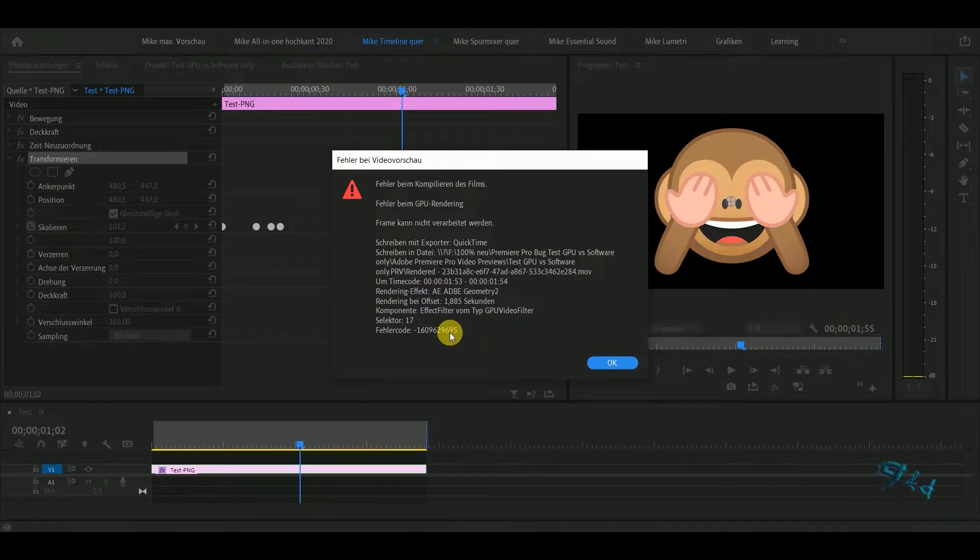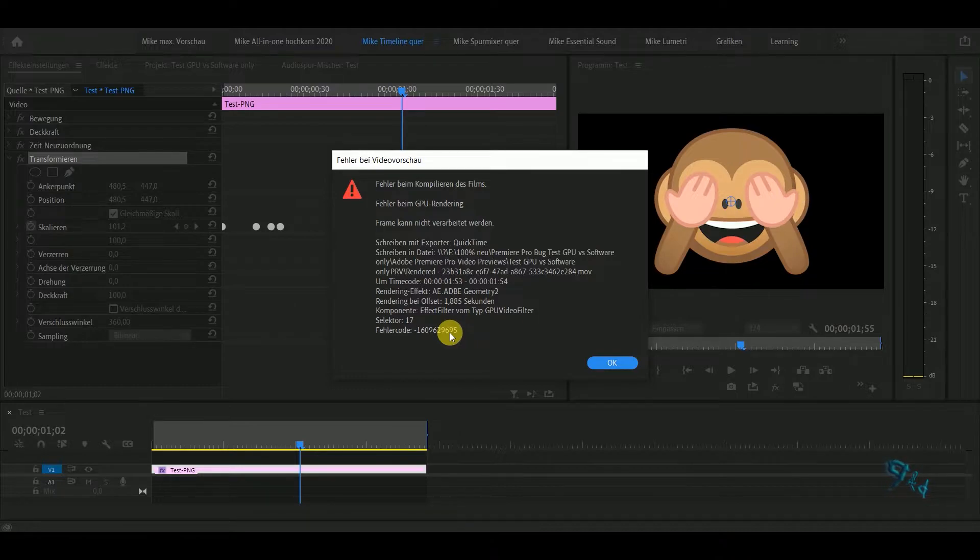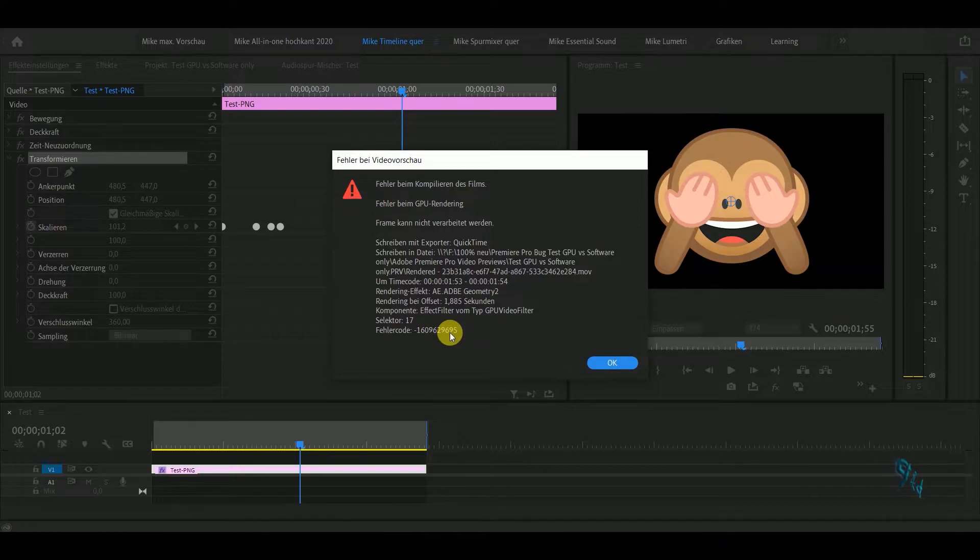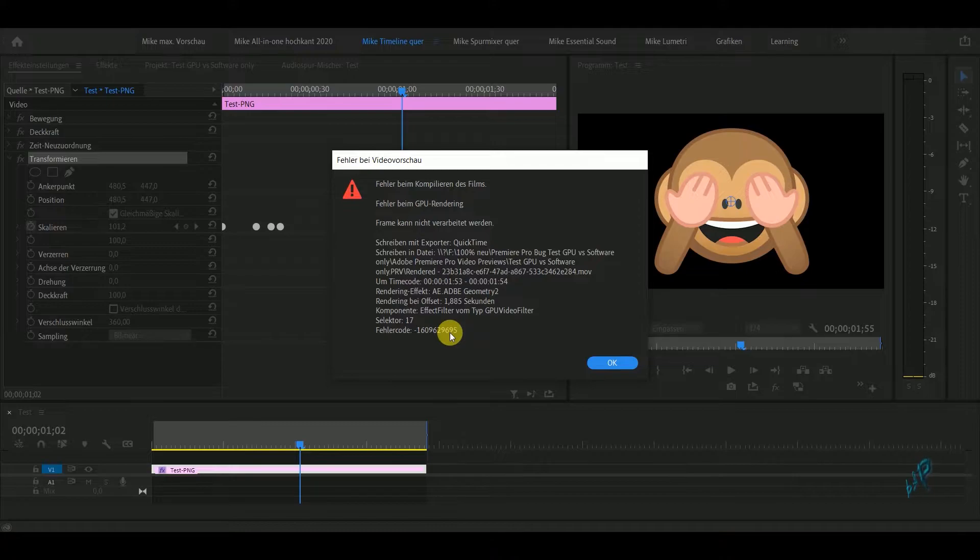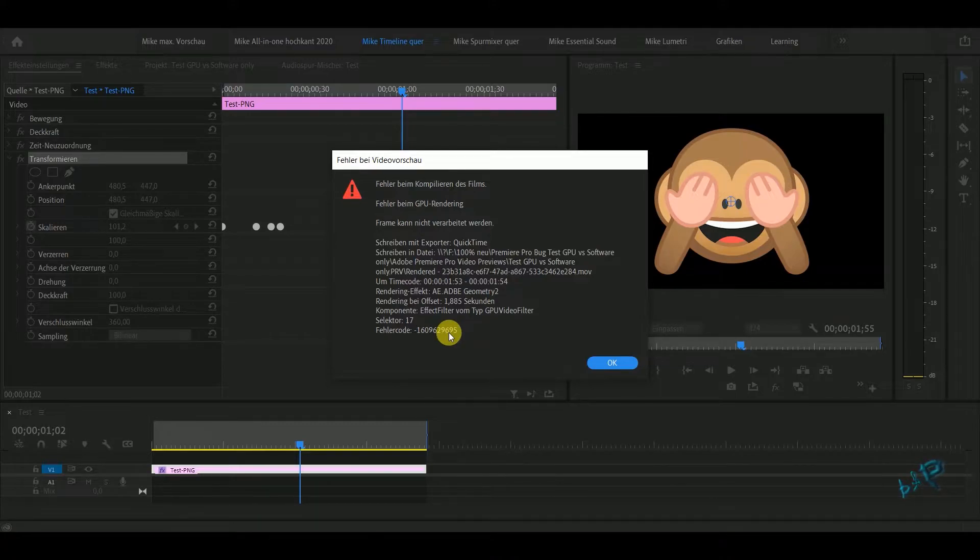But after five years, after hundreds of people complaining, after hundreds of different computers with different graphic cards and settings, Adobe has never seen this error to fix it. Come on, this is unbelievable.